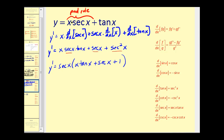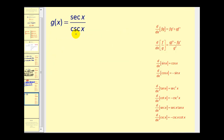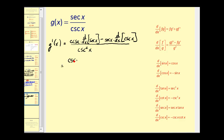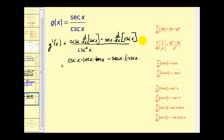Now let's look at a quotient. We apply the quotient rule: start with the denominator squared, then denominator times the derivative of the numerator, minus the numerator times the derivative of the denominator. The derivative of secant x is sec x tan x, and the derivative of cosecant x is -csc x cot x. All of this is over cosecant² x.